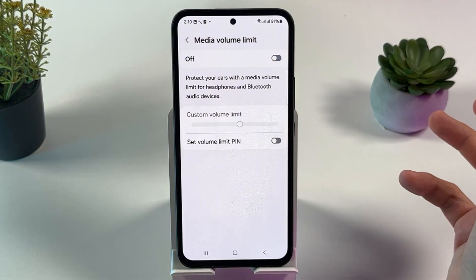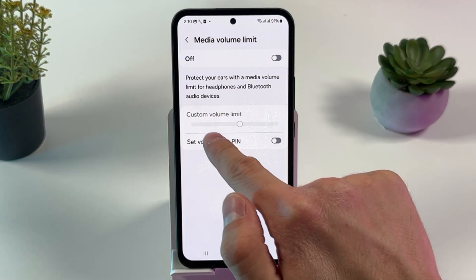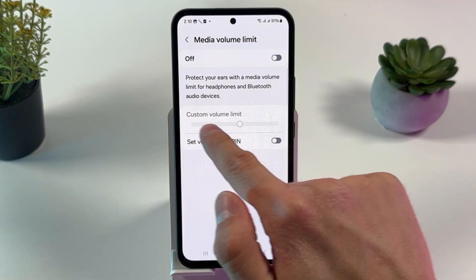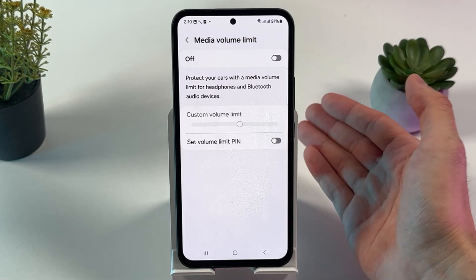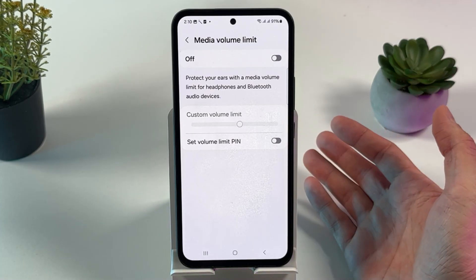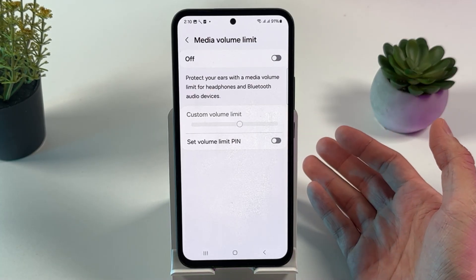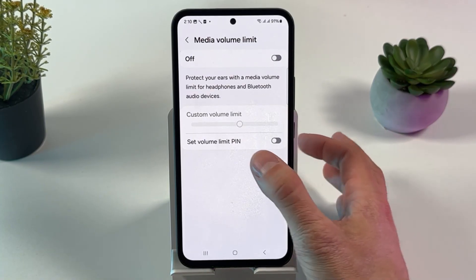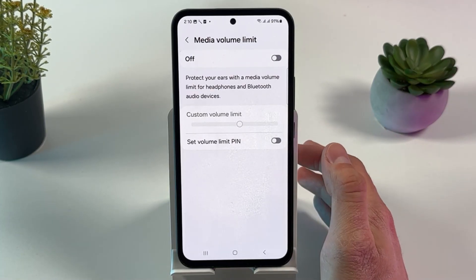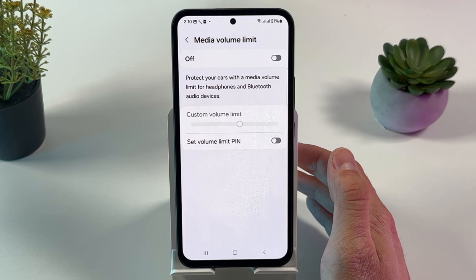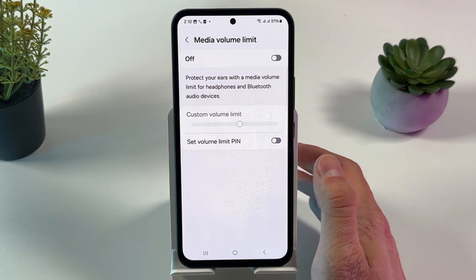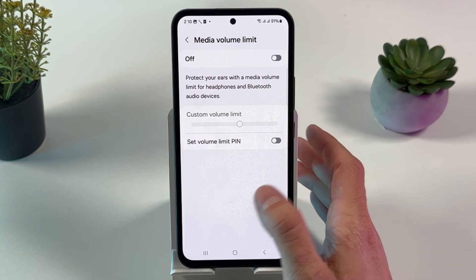Now it's off. Or you can set up a custom volume limit and make it higher if you don't want to turn it off completely. You can also set up a volume limit PIN, and basically that is it.